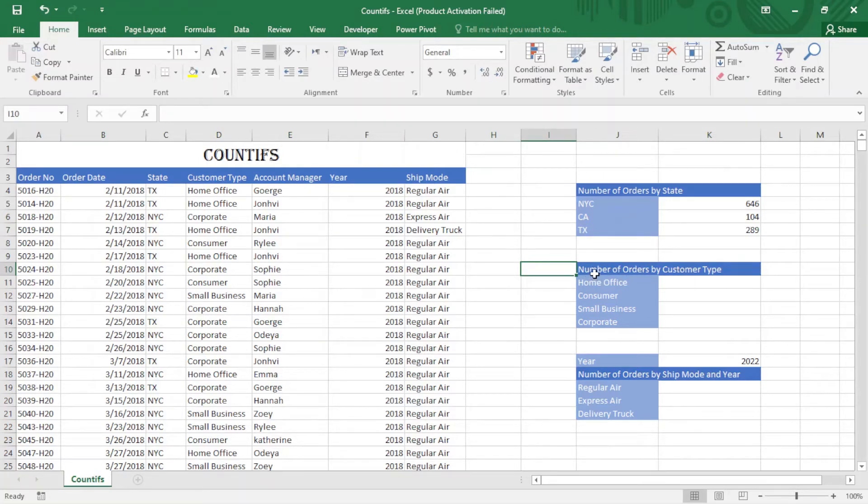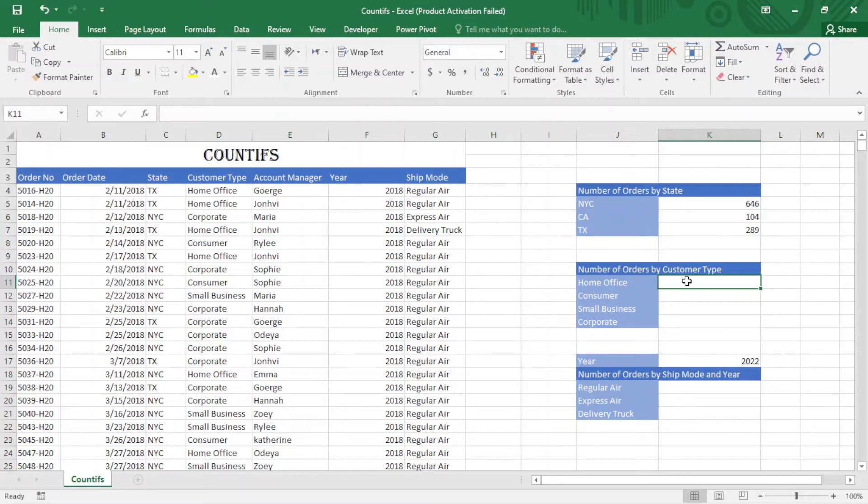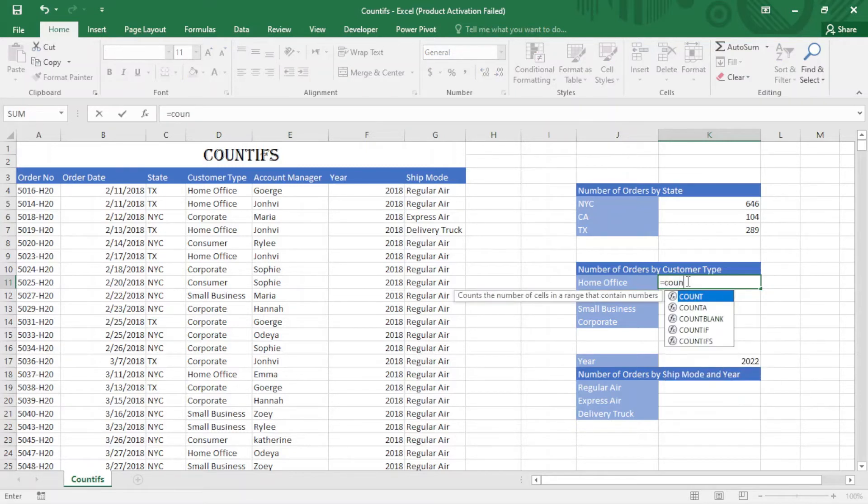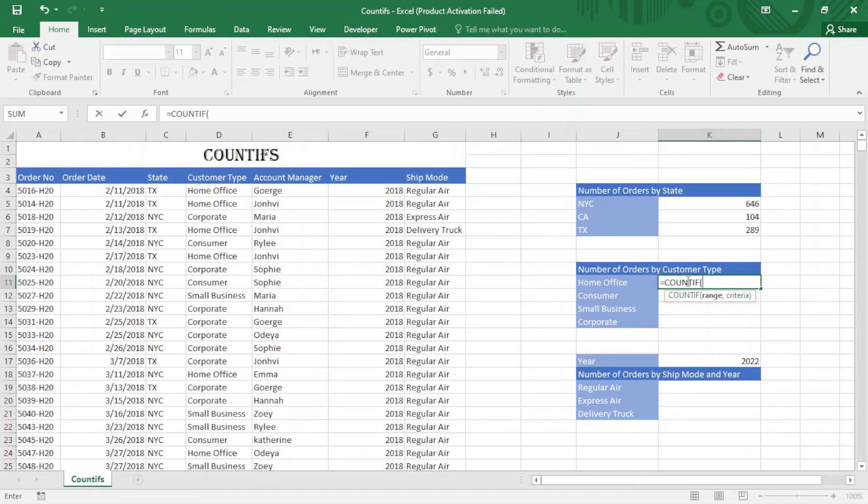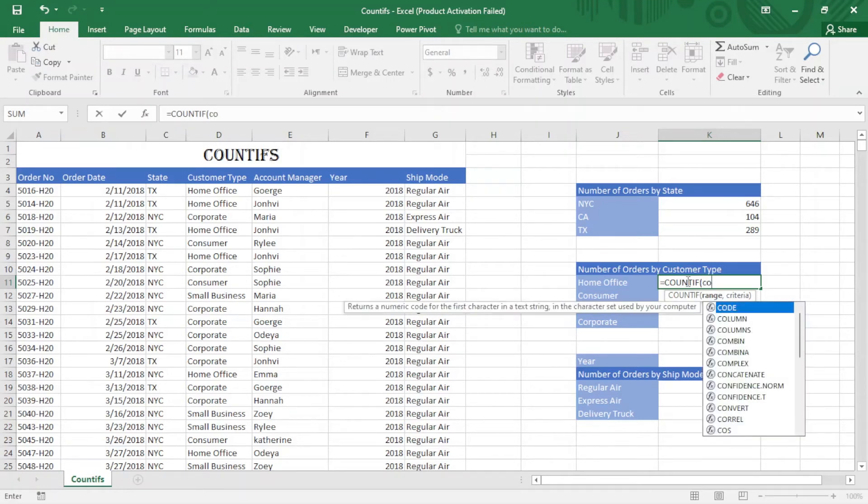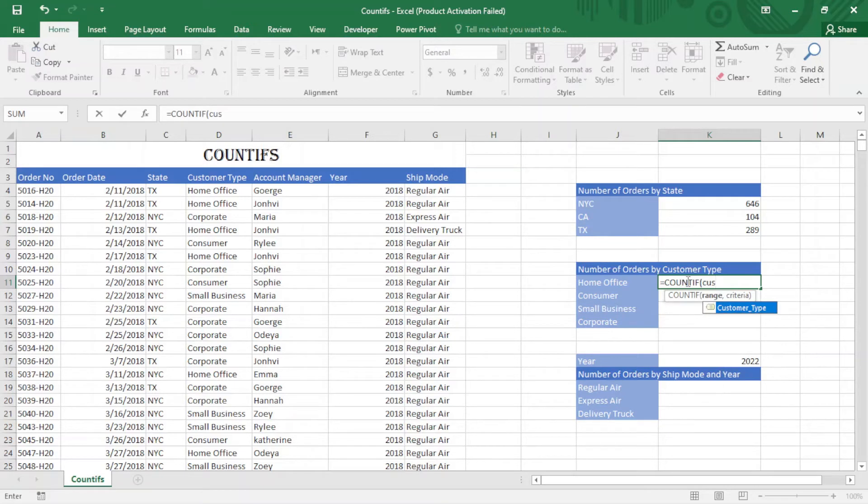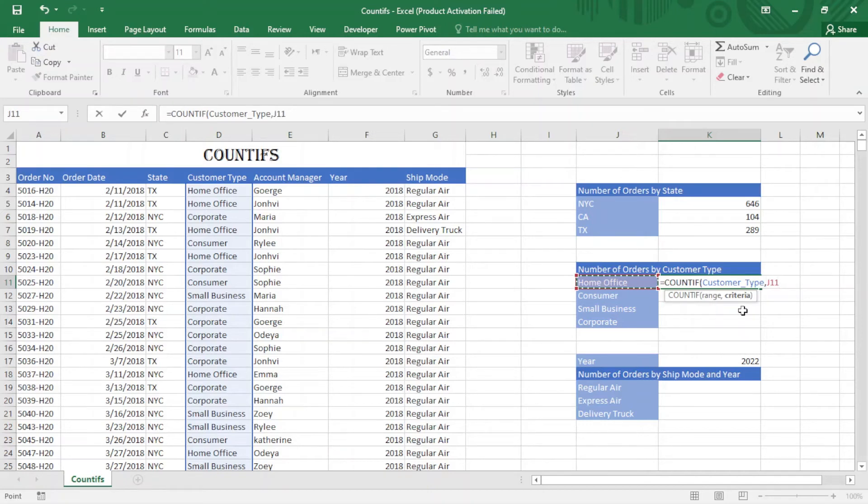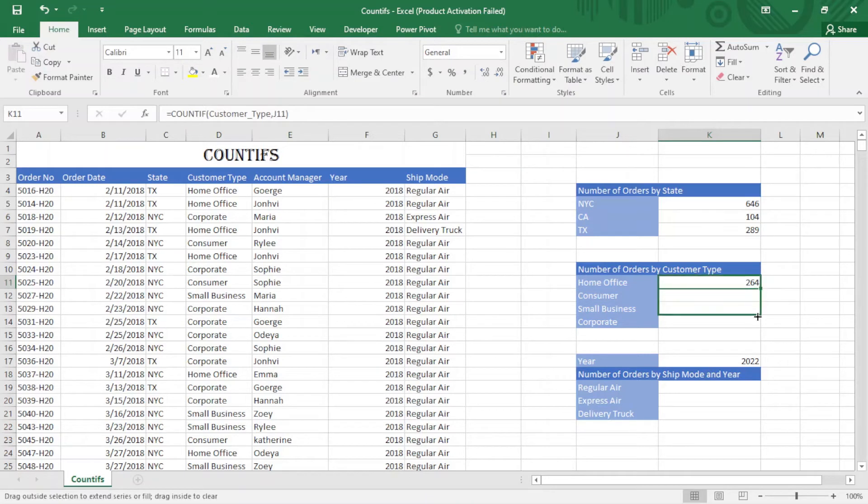Next, I want to find the number of orders by customer type. Here I use COUNTIFS. I select the range which is customer type, comma, select this one, close the bracket and enter. You can see it works the same, the formula works just fine.